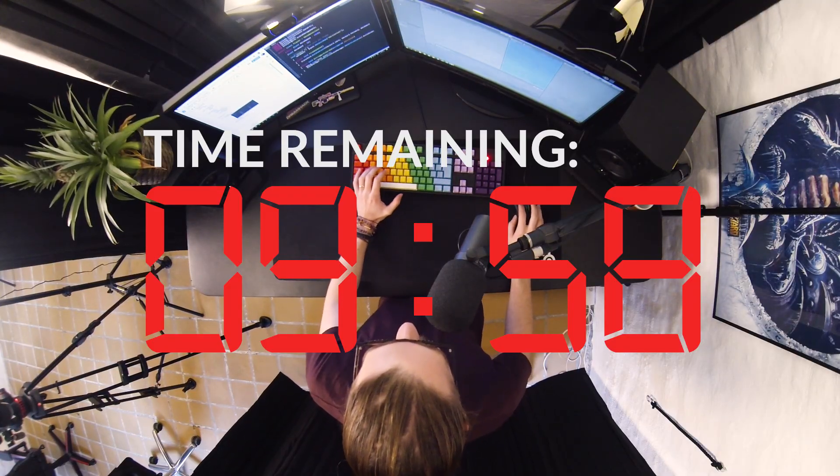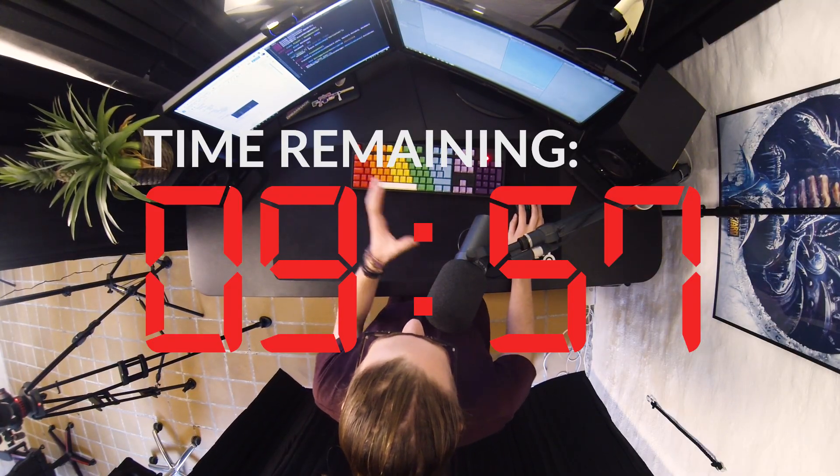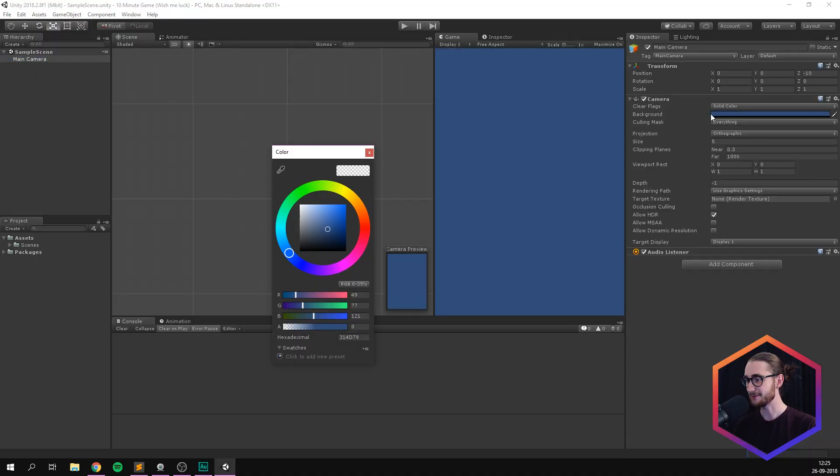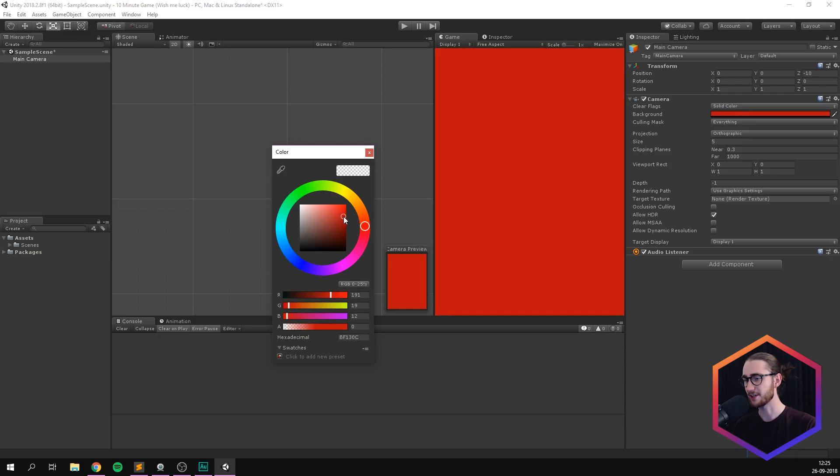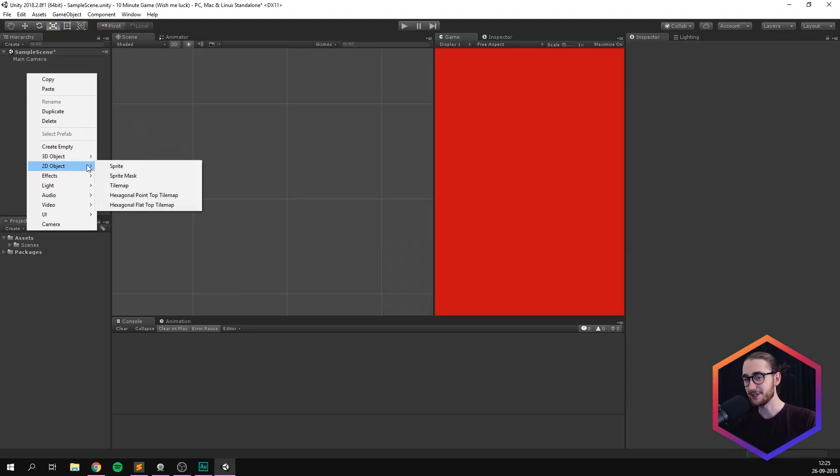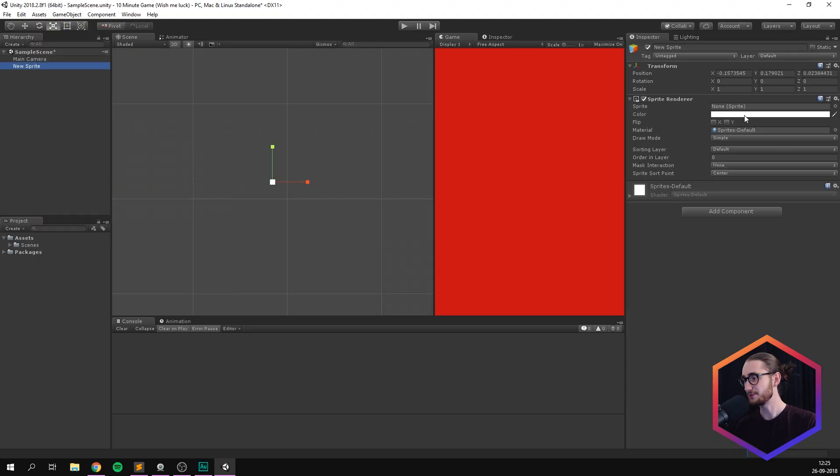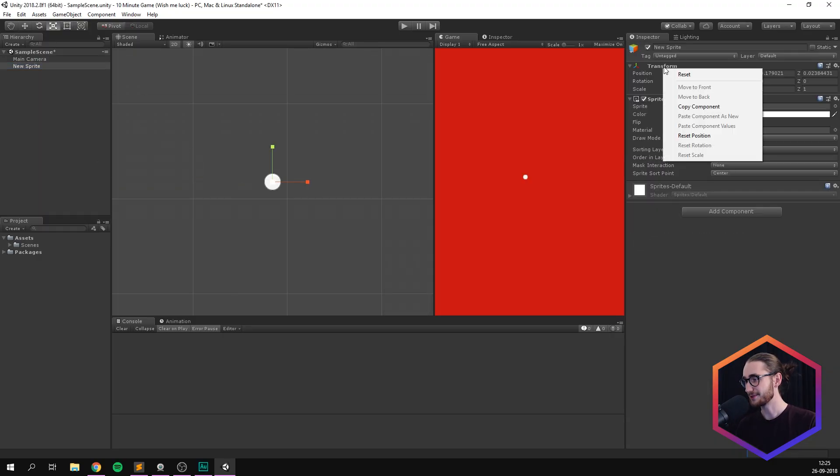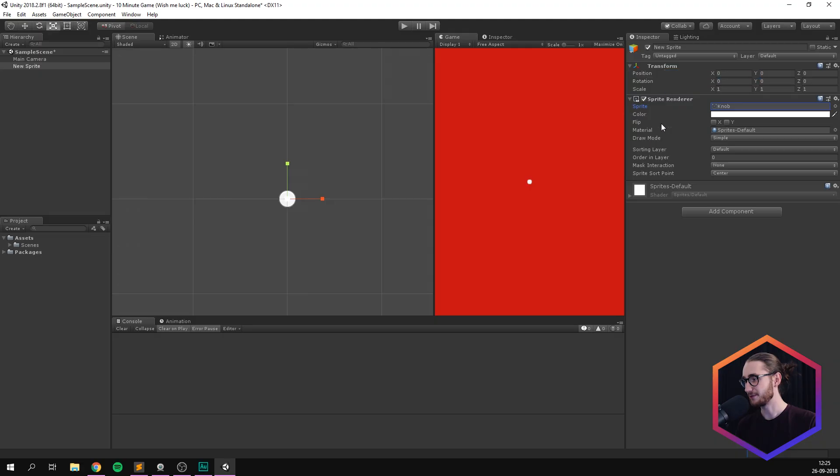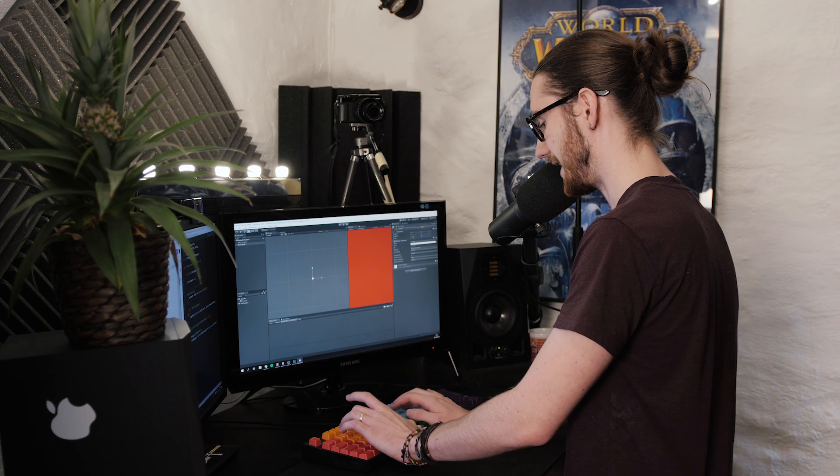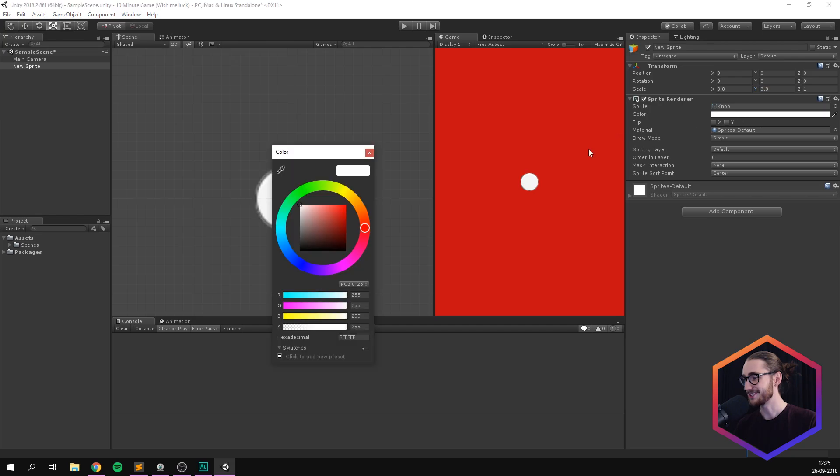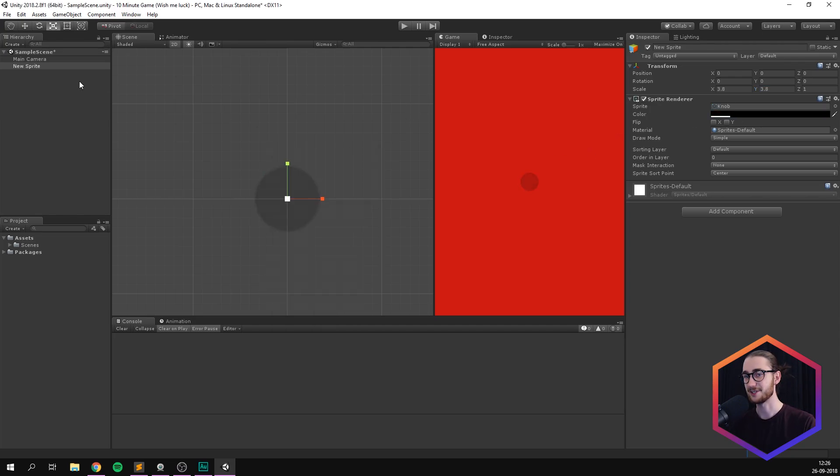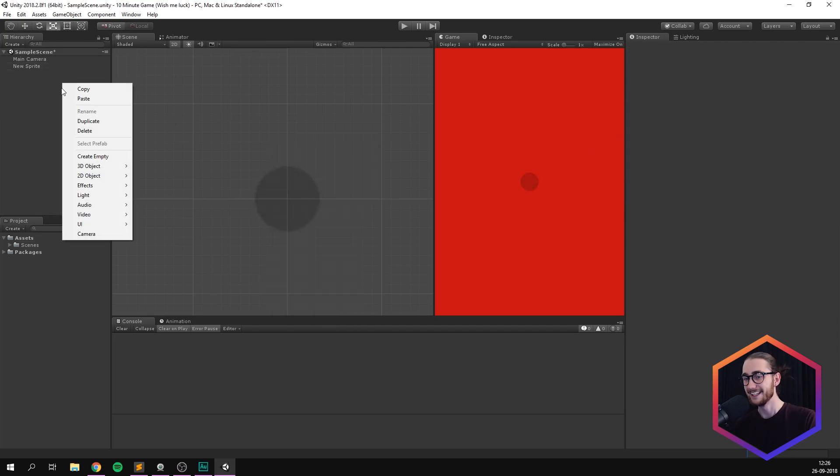So the first thing that we want to do here is probably just sketch out our level. I'm just gonna select my main camera and I'm gonna give it some kind of fairly vibrant red color. I think this looks pretty good. You can always play around with this later. I'm also going to go ahead and create a 2D sprite. And for the sprite here, I'm gonna select a knob. I'm also going to reset the transform and set the scale to something like 3.8 by 3.8. I'm also going to set the color to black and make it transparent. And this is just going to mark the center of our screen.